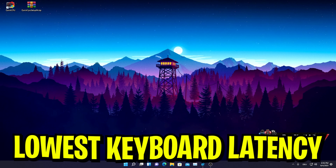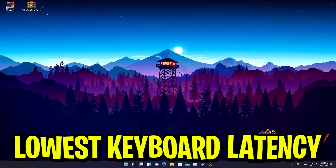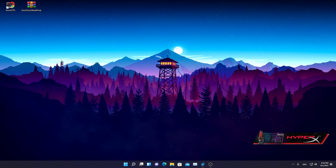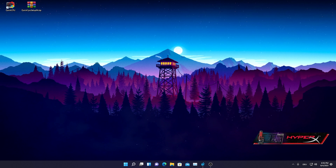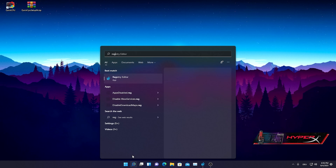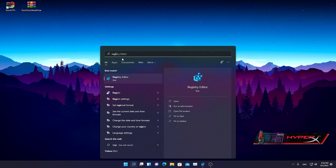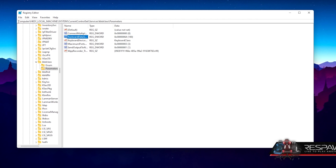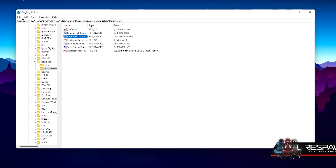In this first step I'm going to show you how to reduce the latency of your mouse and keyboard with a few simple registry changes. What you need to do first is go into your Windows search and type in 'registry' until you find the Registry Editor. In the first place you're going to be on 'Computer' and select the HKEY_LOCAL_MACHINE file, then go into System > CurrentControlSet > Services > kbdclass > Parameters.